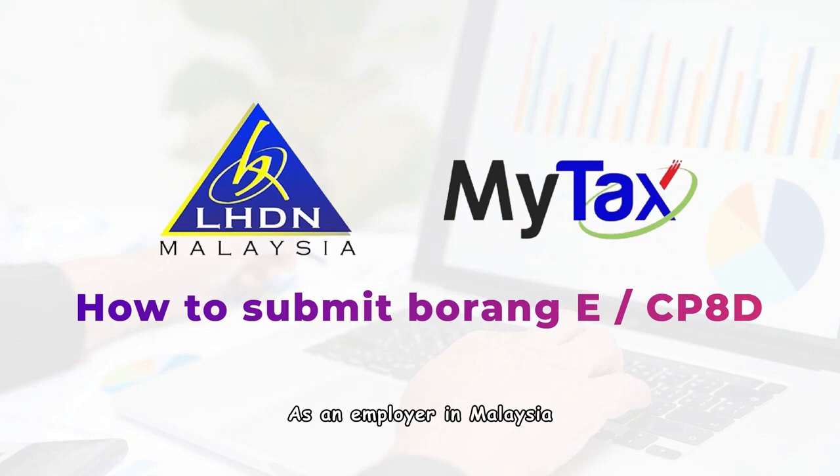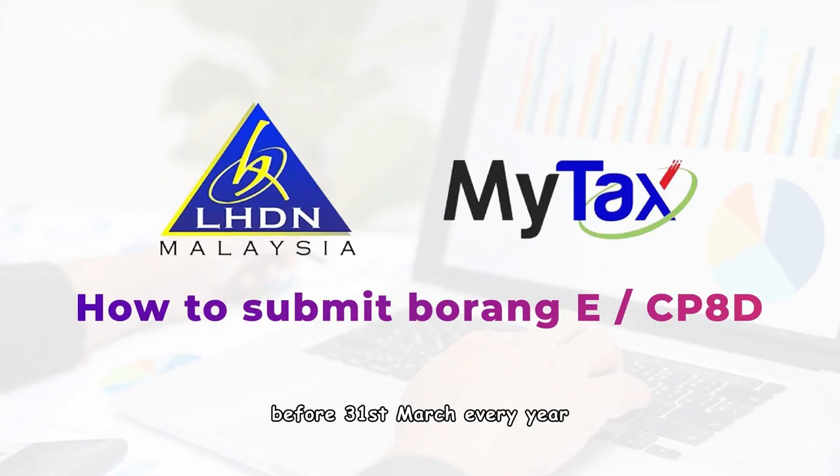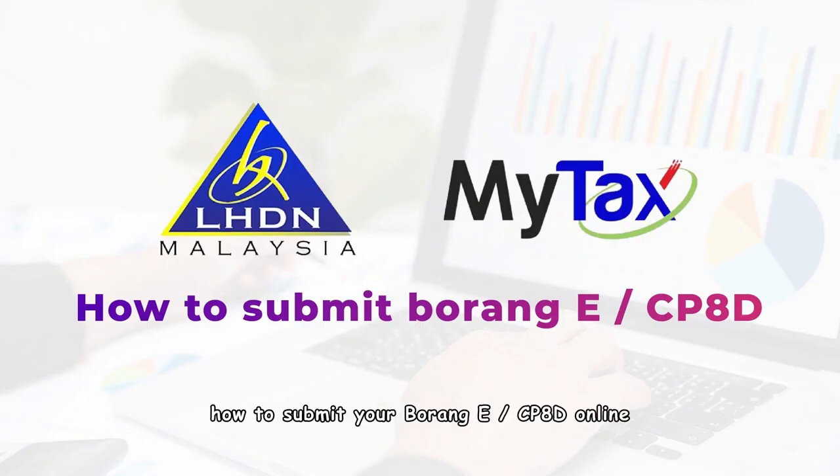As an employer in Malaysia, you are required to submit your company's CP8D before the 31st of March every year. In this guide, we'll take you through the steps on how to submit your Borang e-CP8D online.